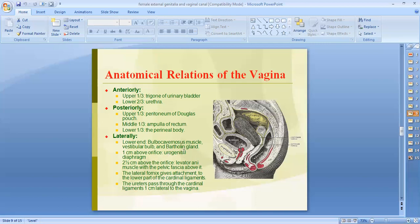Laterally, in the lower end we have the bulbocavernosus muscle, the vestibular bulb, and Bartholin's glands. Above that are the levator ani muscles with the pelvic fascia. The lateral fornix gives attachment to the lower part of the cardinal ligament, also known as the transverse cervical ligament or Mackenrodt's ligament. This is the area where the ureter crosses posterior to the uterine artery and may be damaged during uterine surgery; the ureter passes through the cardinal ligament one centimeter lateral to the vagina.